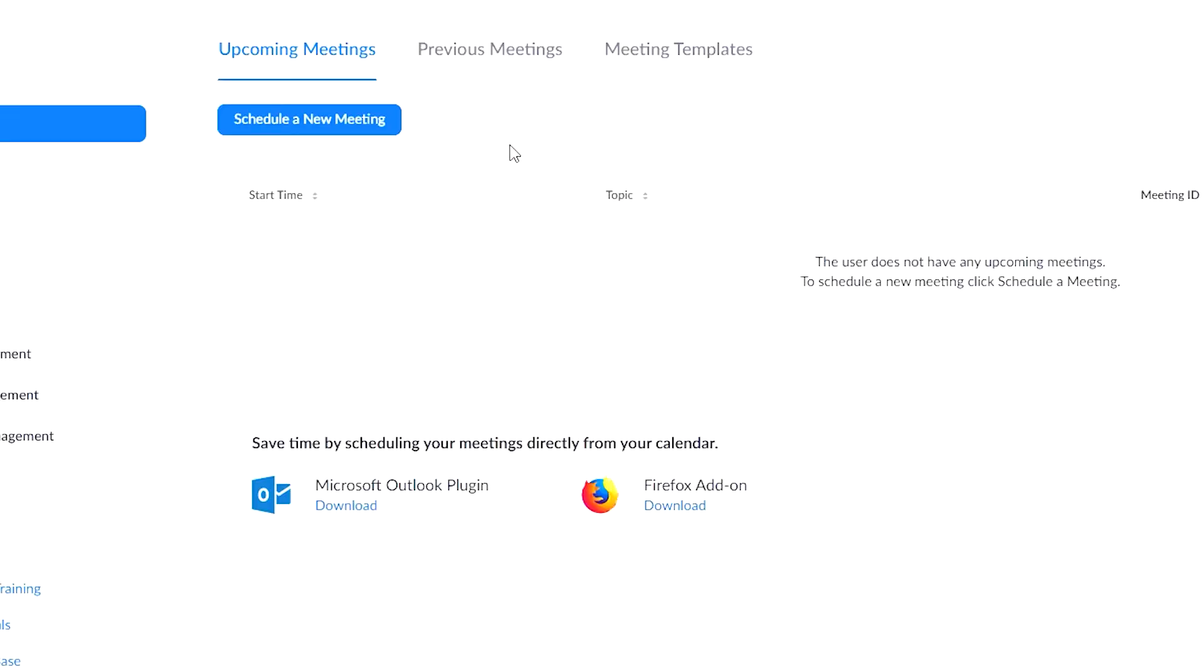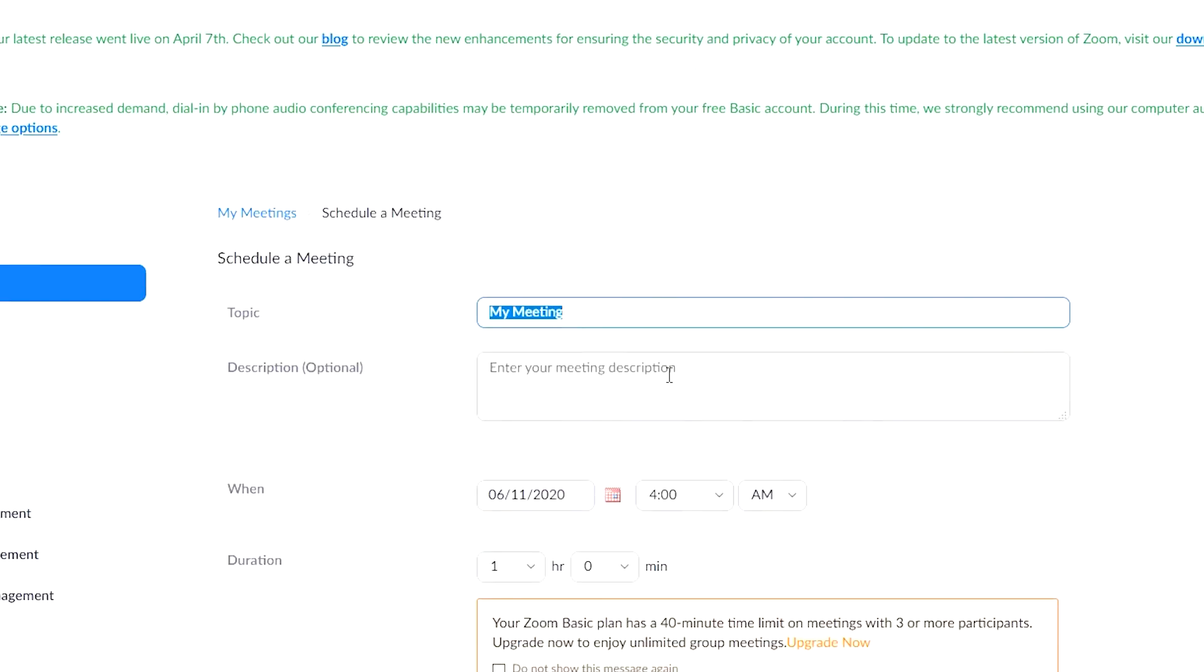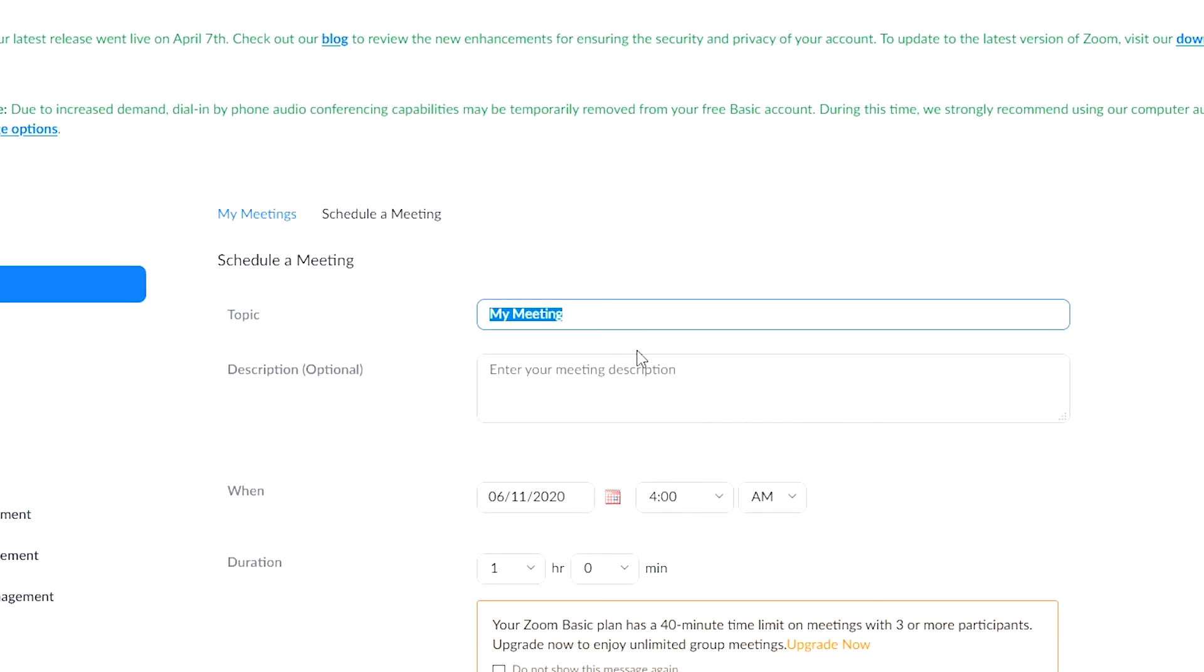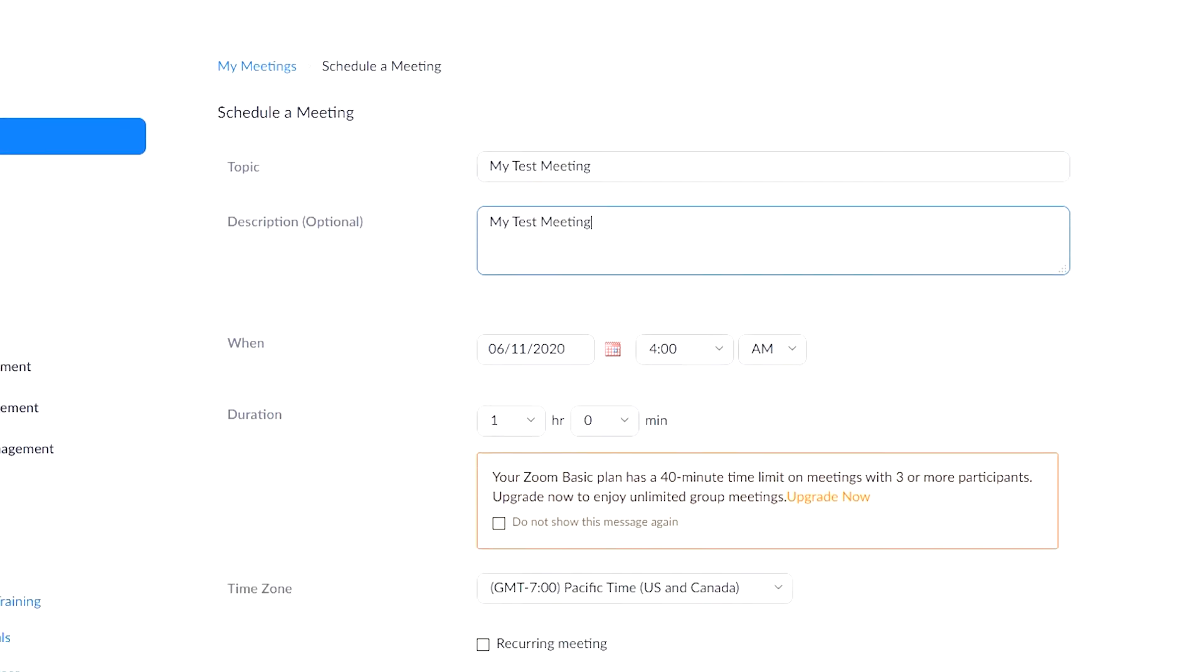On this menu, we will set up a video conference meeting. Click on Schedule a meeting. Type in the topic of the meeting and the description.